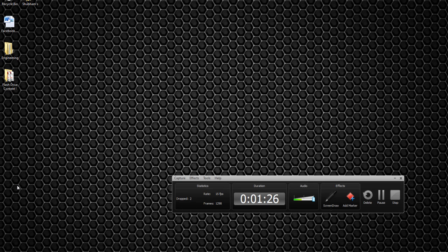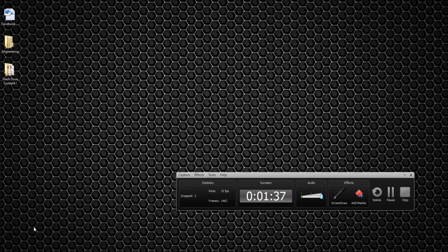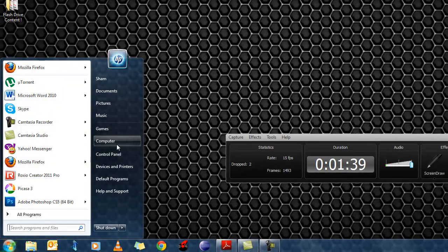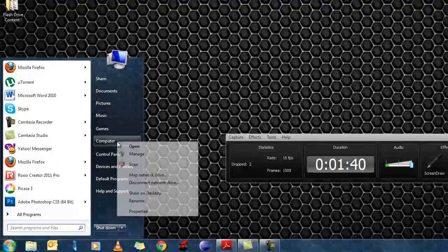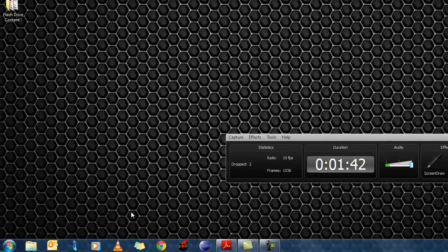By the way it doesn't matter if you have Windows 7, Windows XP or even Windows Vista. The process is basically the same. The menus might be a little different but you will come around the settings. So first you click on the start menu. Right click on computer. Click on properties.